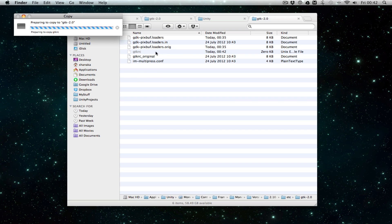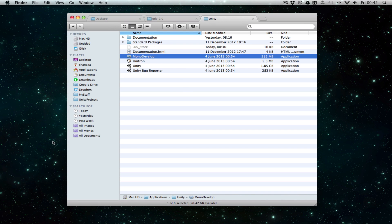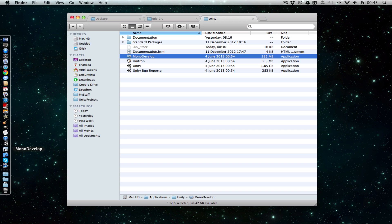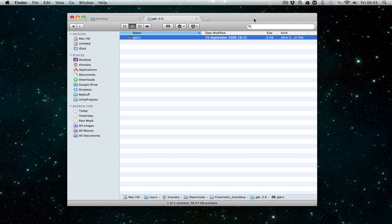If you just open MonoDevelop, it should be all dark and looking really nice.